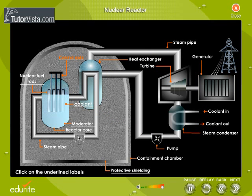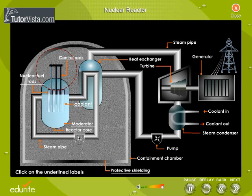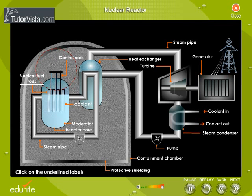Inside the core there are control rods to capture neutrons. An example of such a material is cadmium. These control rods are connected to machines that can raise or lower them into the core.